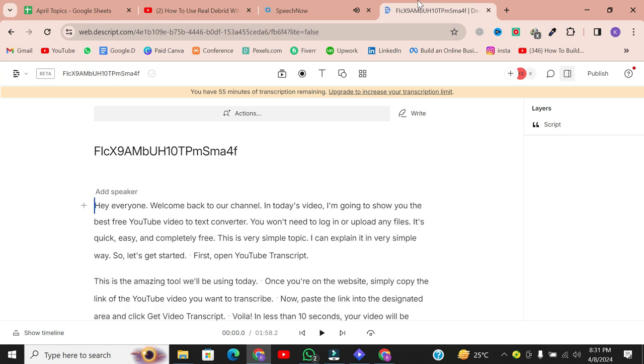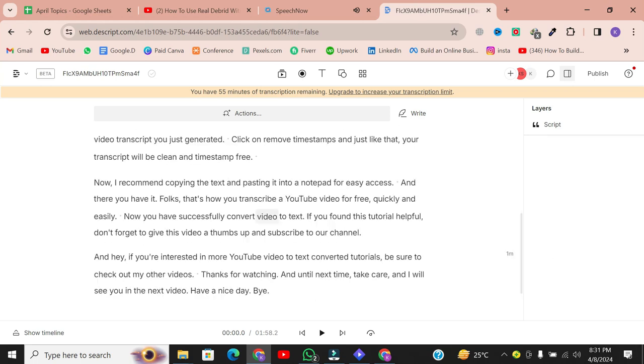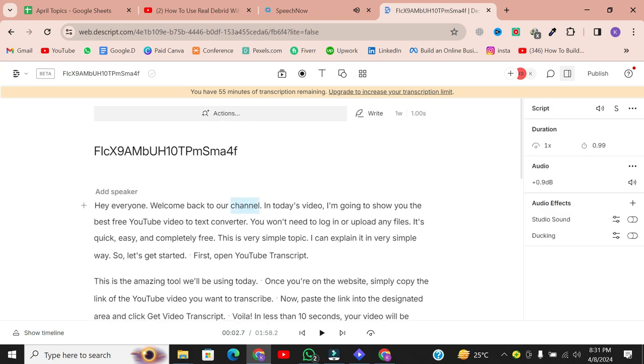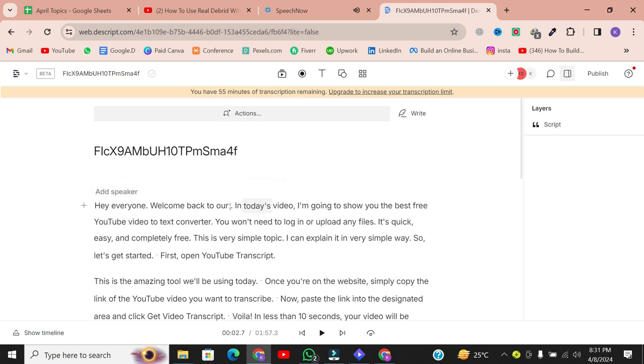It's as simple as that. If you need to make any edits, you can simply click on the word you want to edit. Plus, with one account, you get one hour of transcription for free.